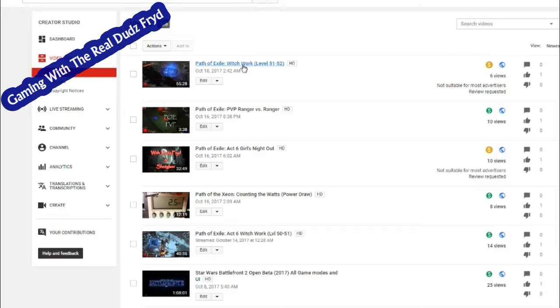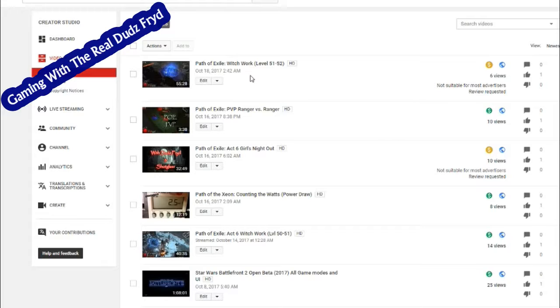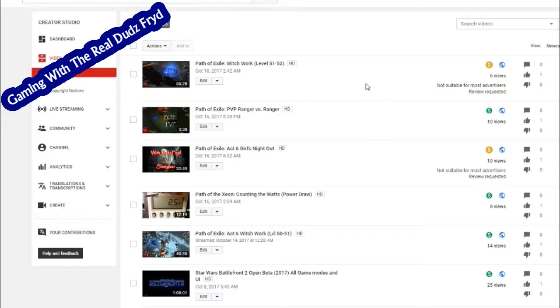For example, this latest hit, this just happened today. This was just grinding level for my witch in Path of Exile. I didn't even have a voiceover on it. There was nothing, there's nothing offensive in the title, but somehow they figure it's not suitable.